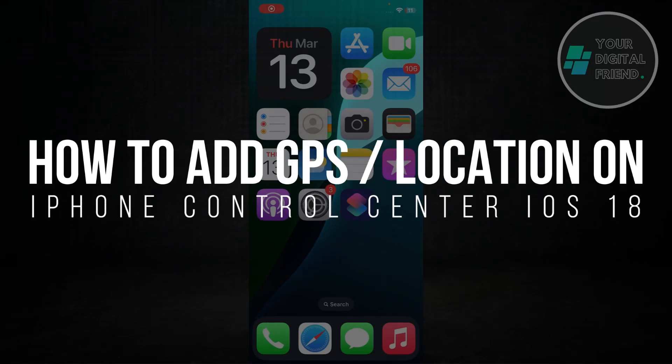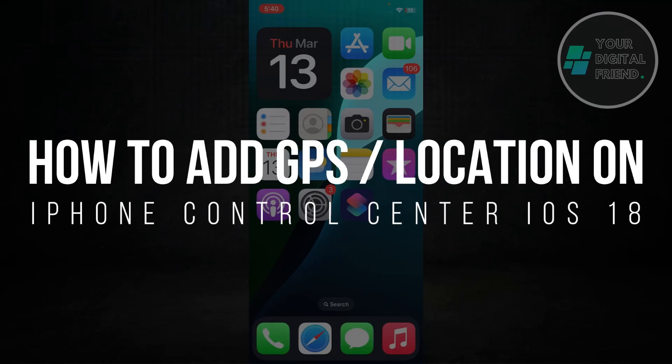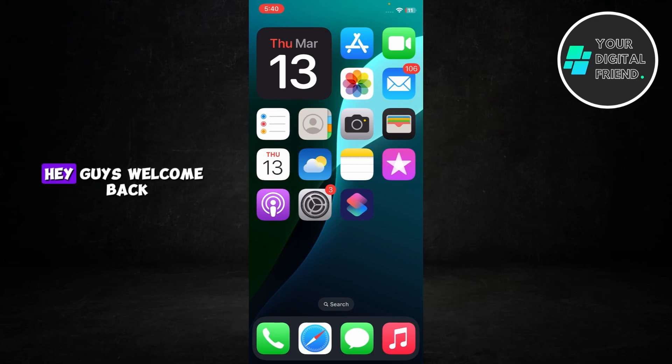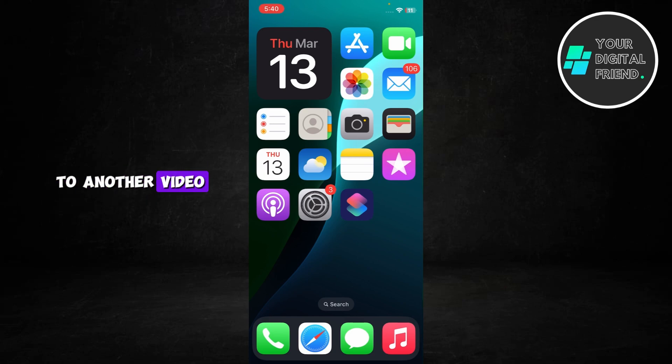How to add GPS location on iPhone Control Center iOS 18. Hey guys, welcome back to another video.